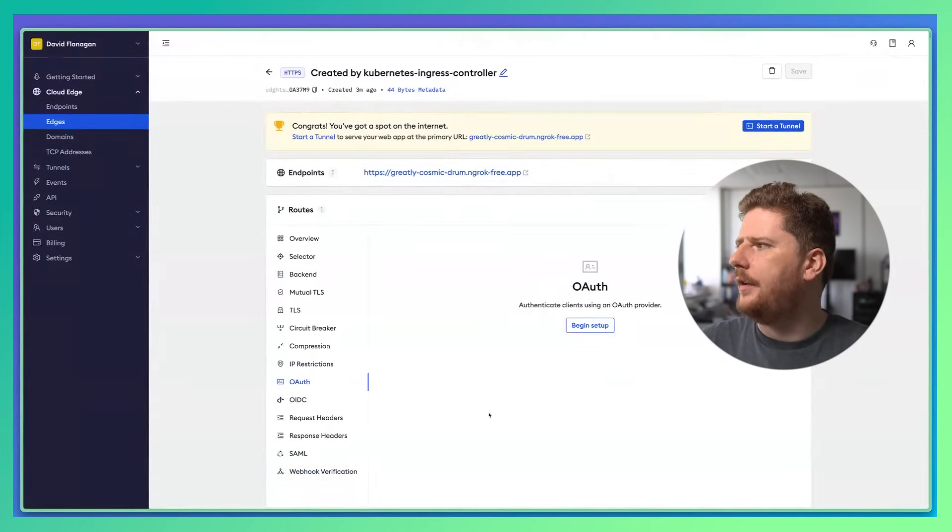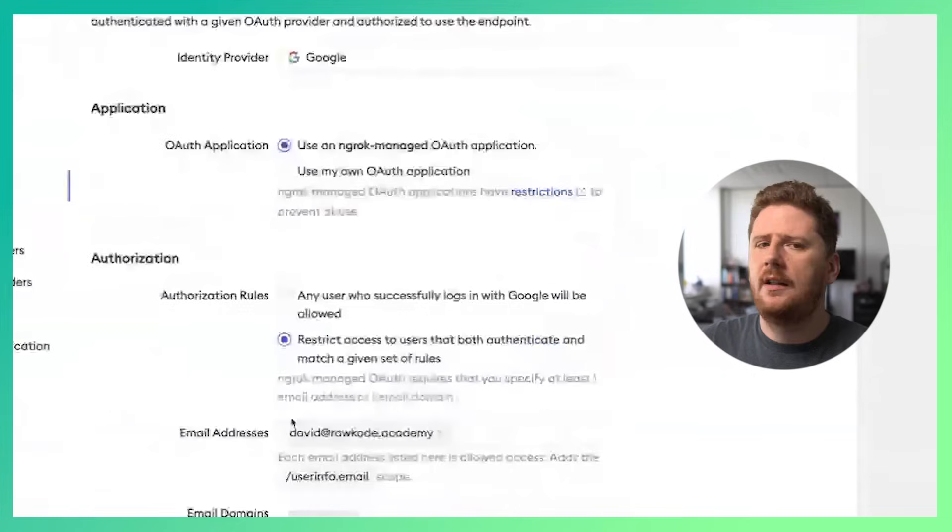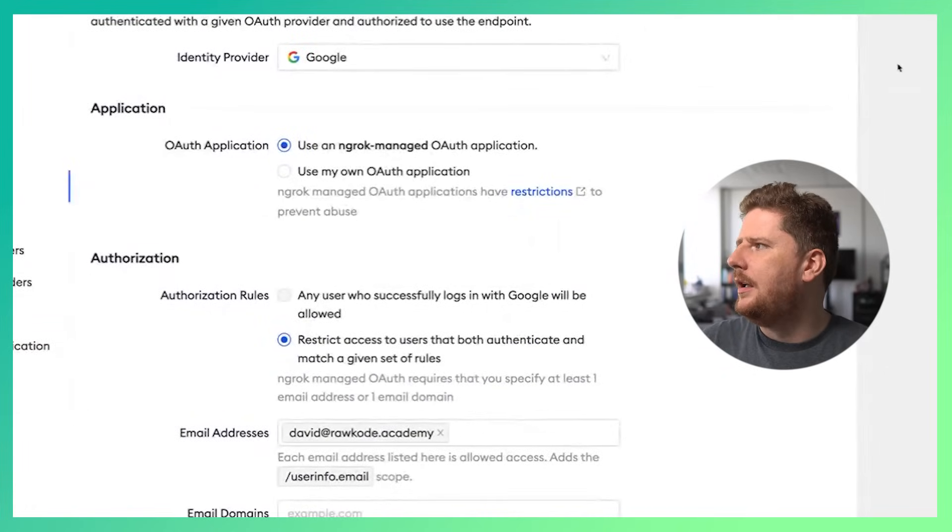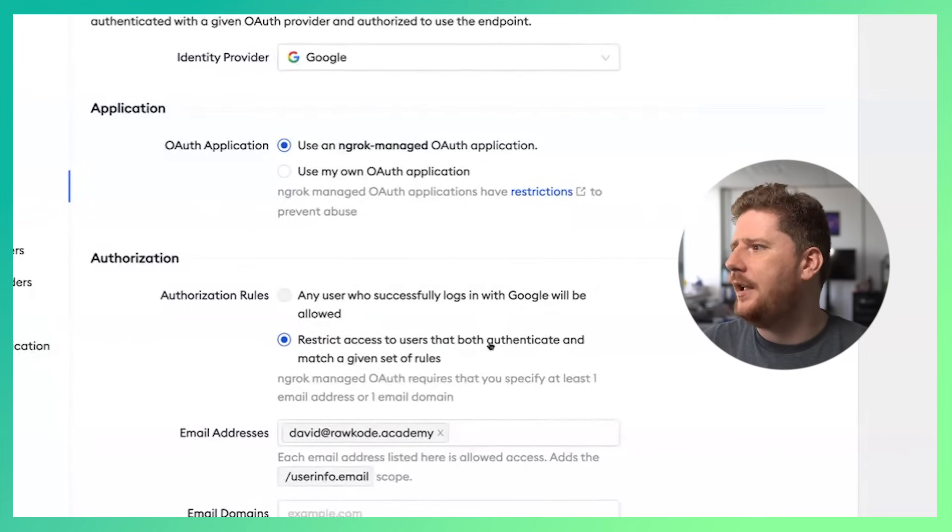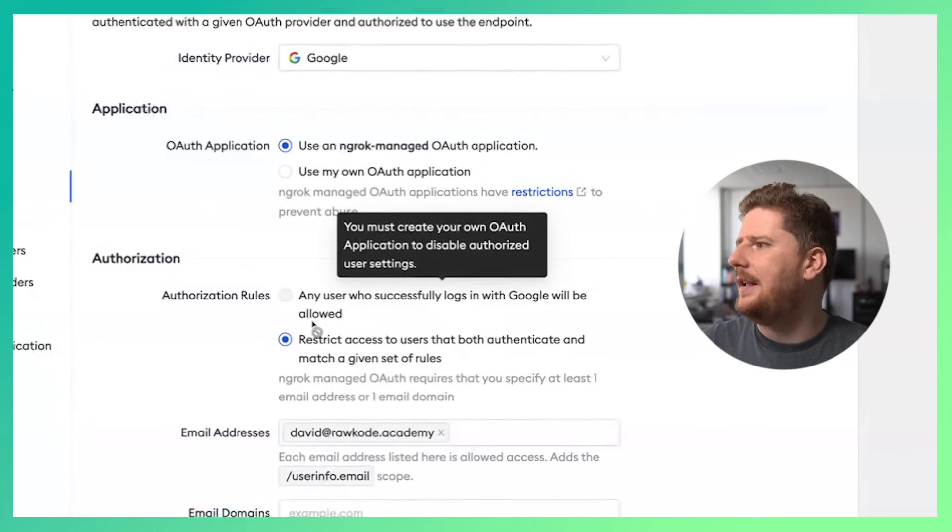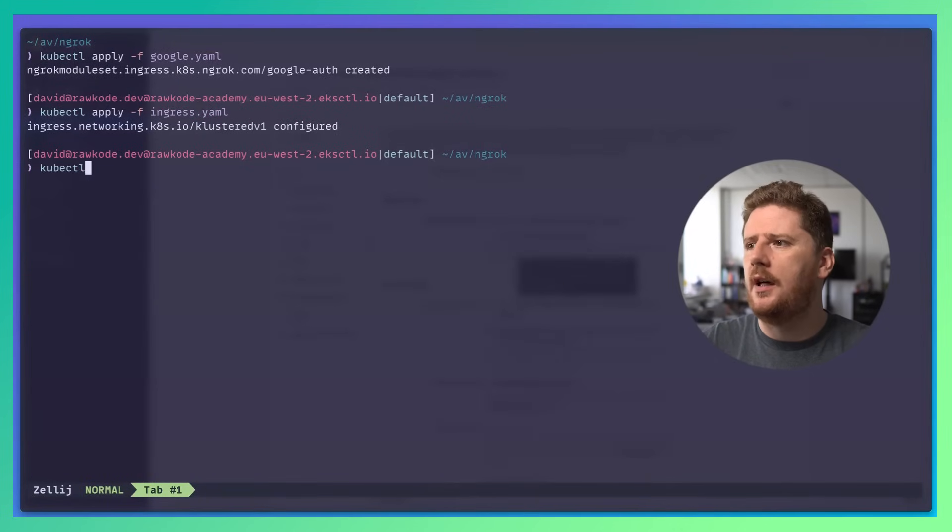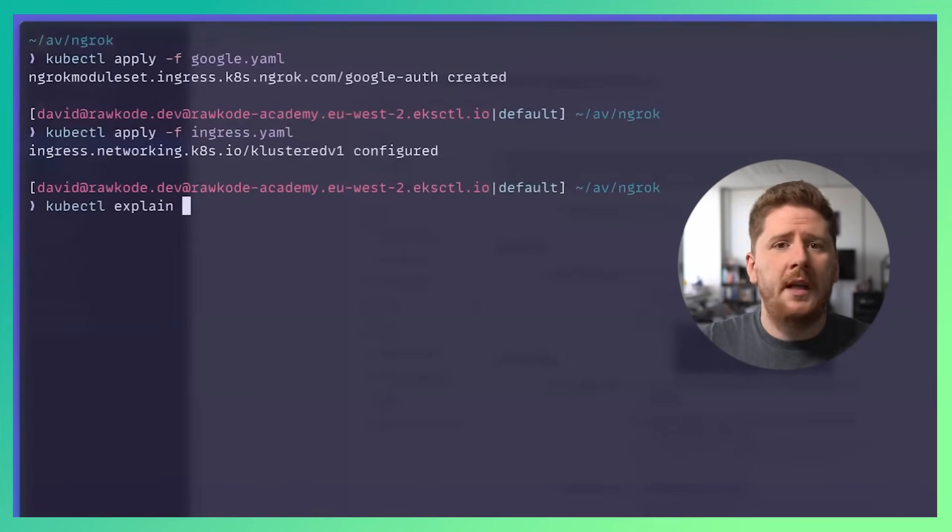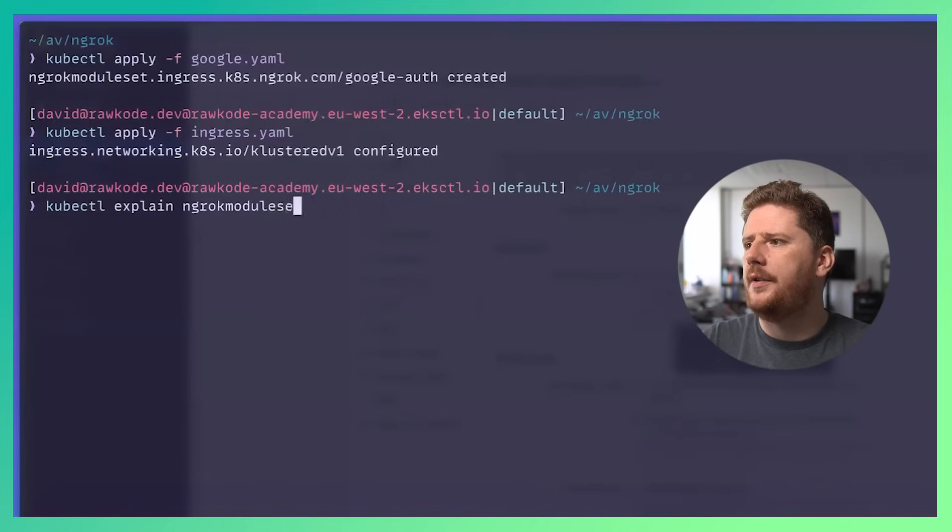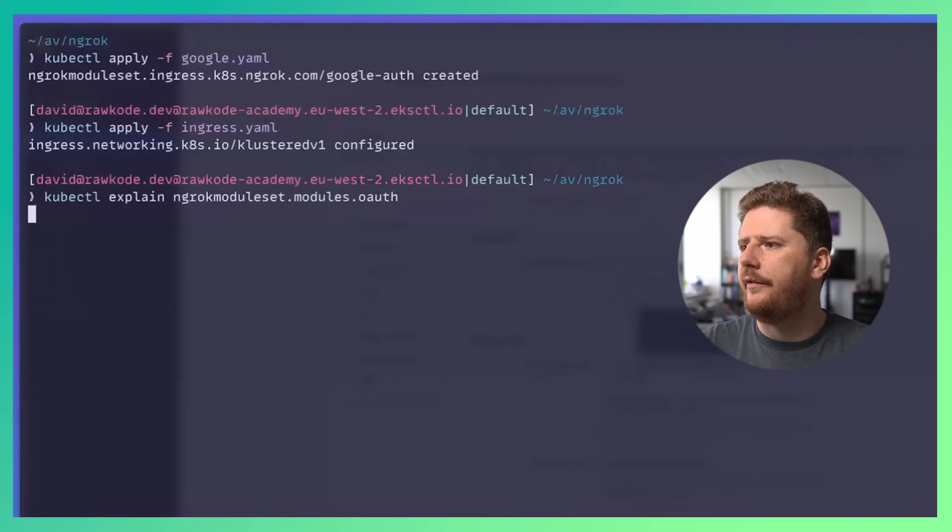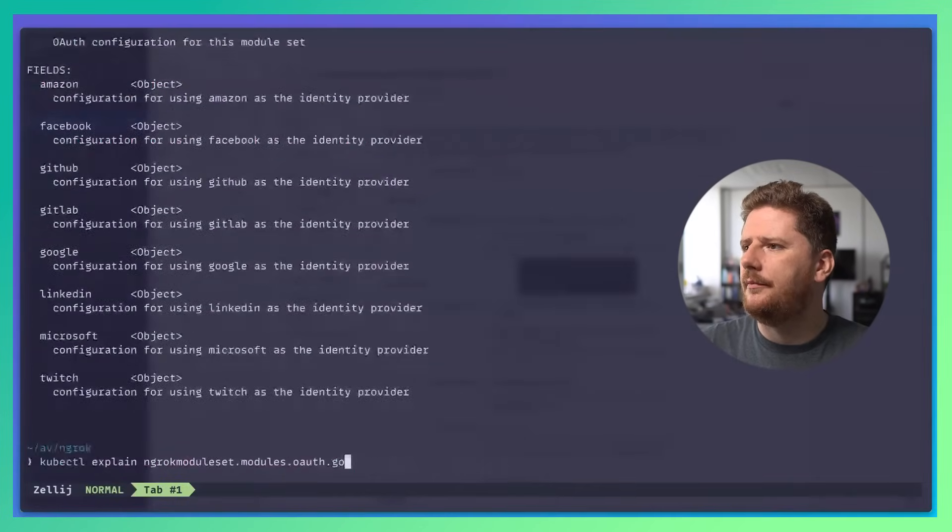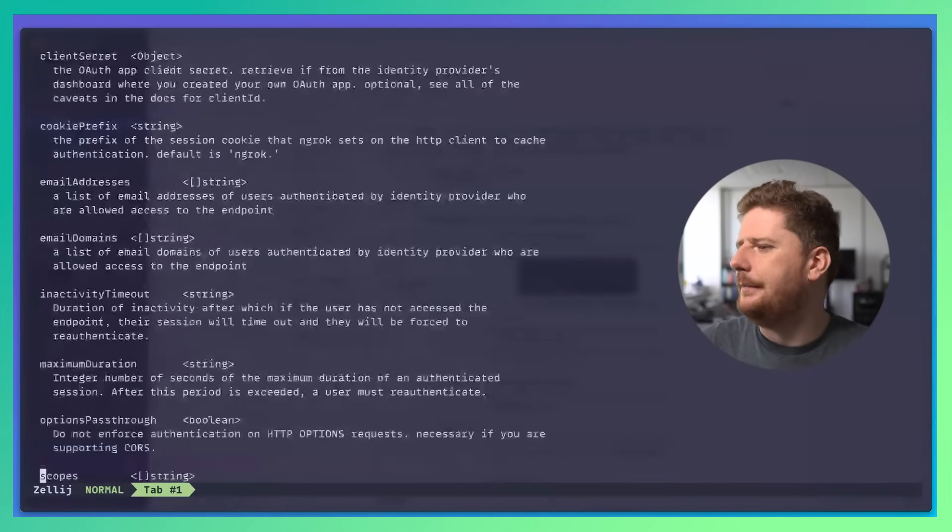Let's go to OAuth and hit refresh. You can see here it's configured on the backend using a managed ngrok application. Of course, if you want to bring your own OAuth application, all you need to do is add a client ID and client secret to the CRD. You can get all the details you need from kubectl explain ngrok module set.spec.modules.oauth. You can then add Google and you'll see everything you need is documented.